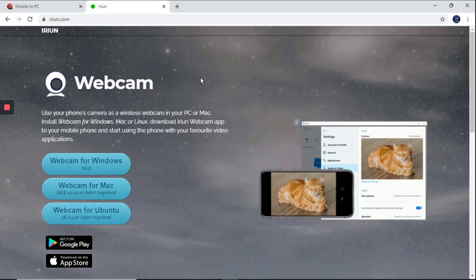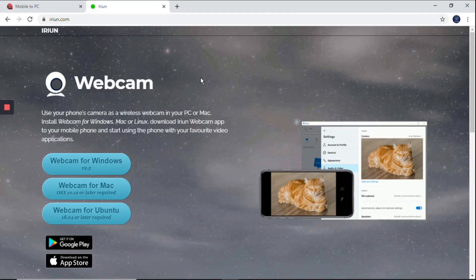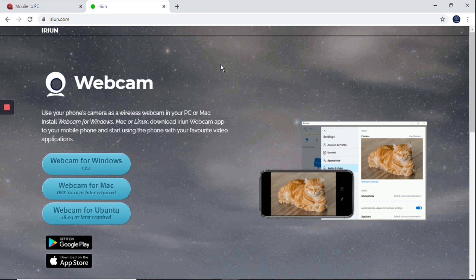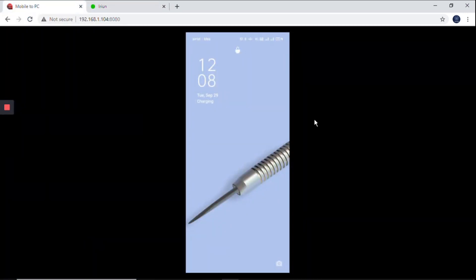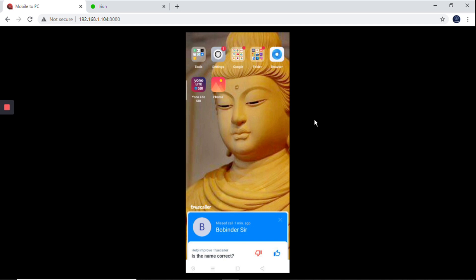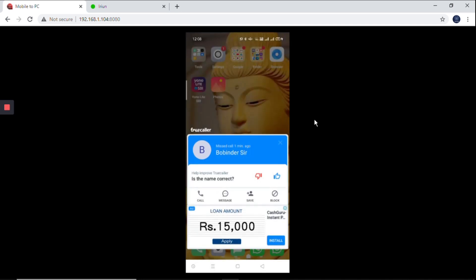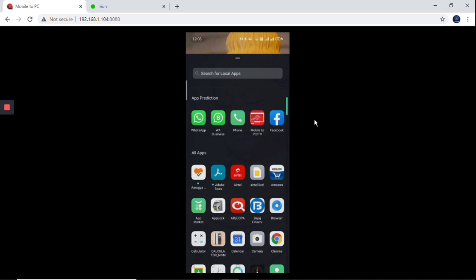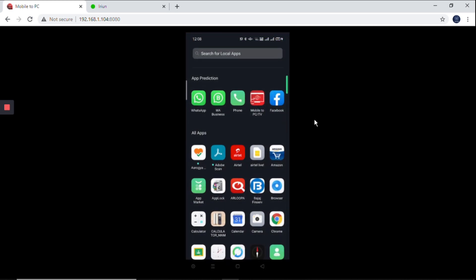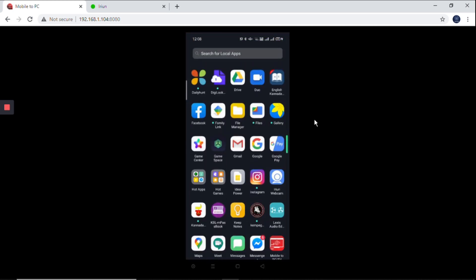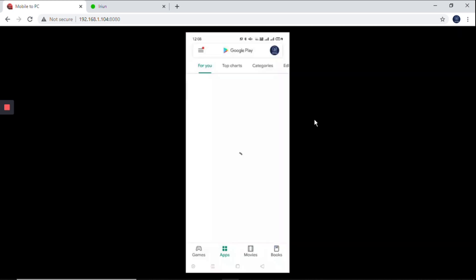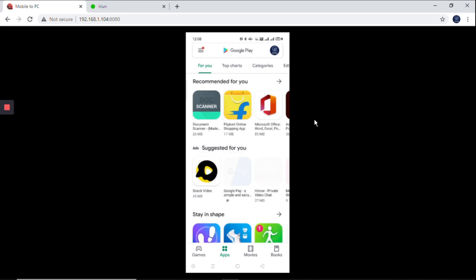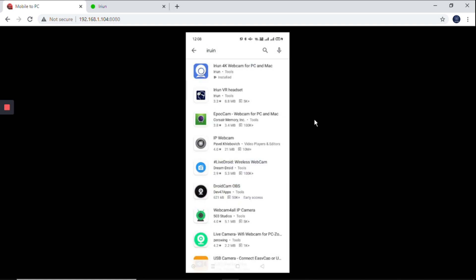I have already installed on my PC, and you have to install on your Android mobile also. For that, I'll use my mobile screen to PC screen sharing option. Now I'm going to the Play Store and type here 'irin'. You'll find this app, iRin webcam for PC and Mac.